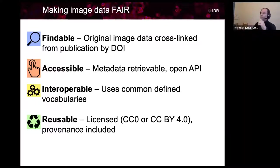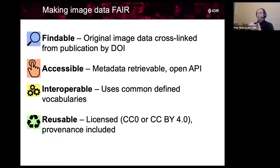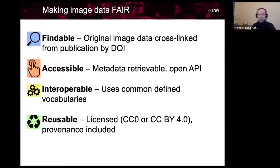I hope you remember what API is. The workshop from yesterday is completely relevant because IDR technically is nothing else but OMERO. It's interoperable - it uses commonly defined vocabulary, so-called ontologies, and we will have some examples of that. The phenotype ontologies will be covered in the upcoming workshop. And it's reusable, which means you can take the data and use them for other purposes.